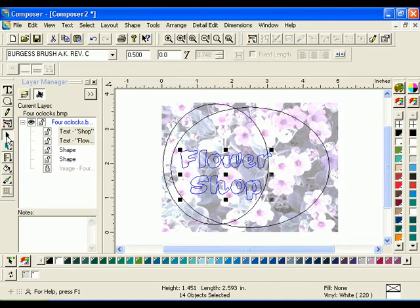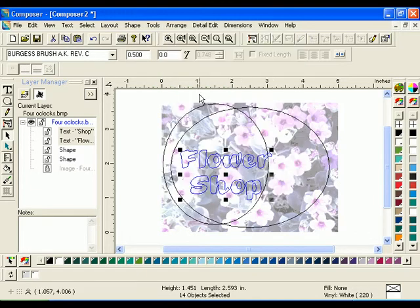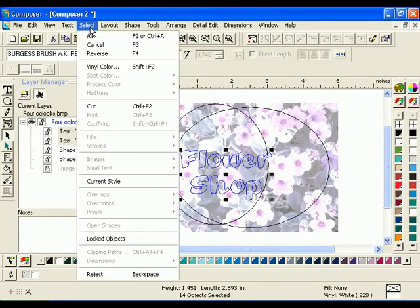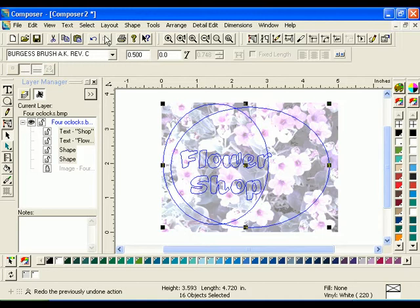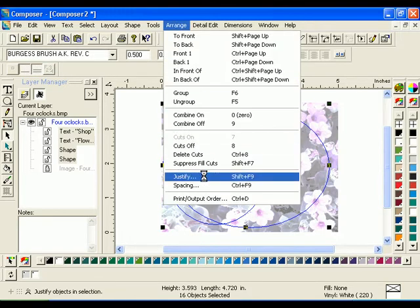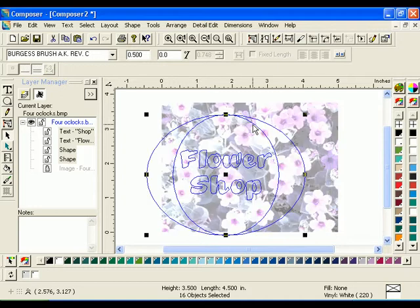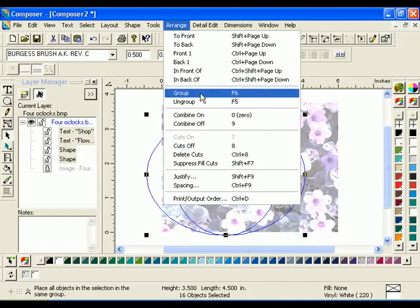Press Enter then type Shop. Select both words with the Selection Tool and click Arrange Group. Click Select All — the image will not be selected because it is locked. Click Arrange Justify, click the Horizontal and Vertical Center Justify buttons, then click OK. With all the objects still selected, click Arrange Group.